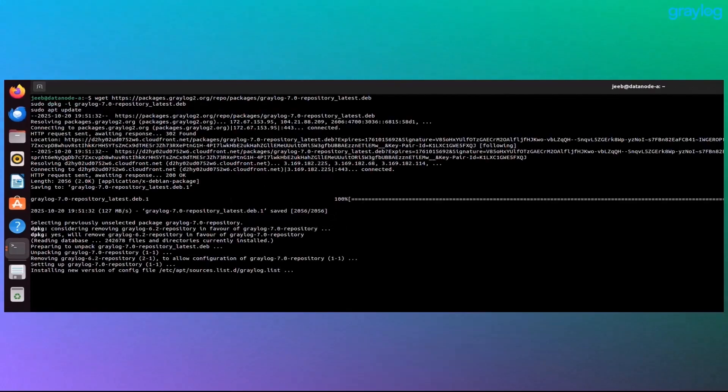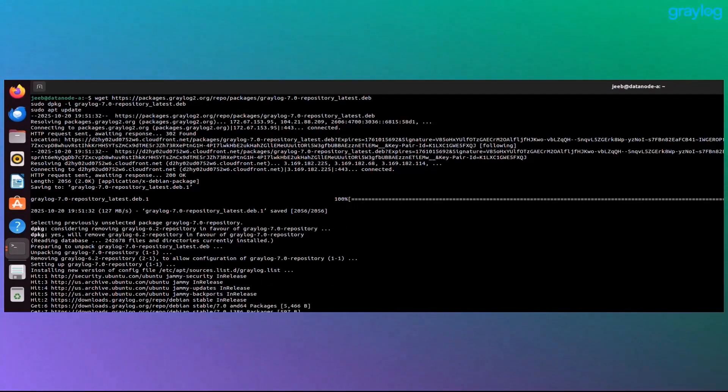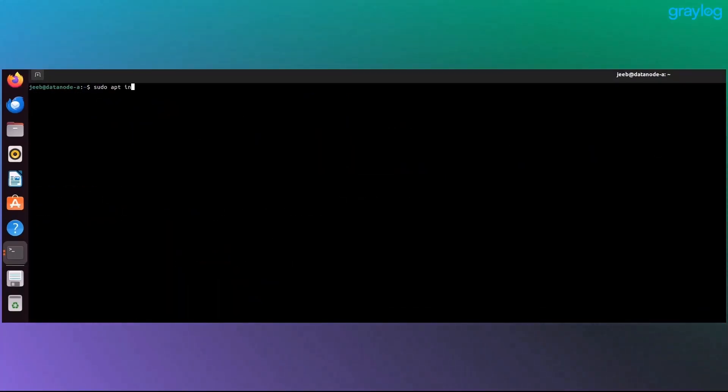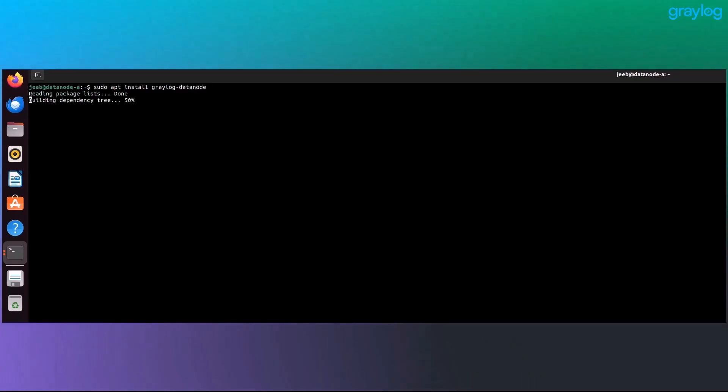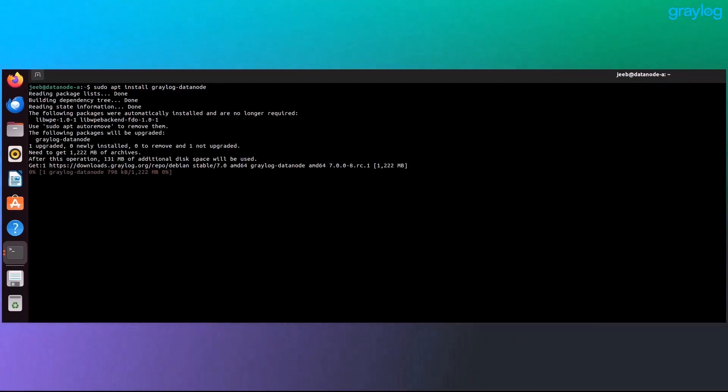Step 3, add the new repository. Same command as before, same repo. Because both server and the data node packages are there. Here's the only real difference in the install command. Yep, that's it. Just replace Graylog server with Graylog data node and the rest works the same.